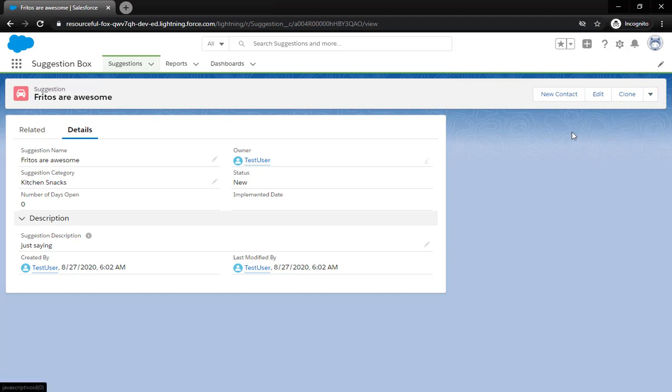You can see over here they were able to edit, they're able to clone, they don't have any other options. They can't delete. They can only edit this field, this field, and this field down here. Number of days open, implemented date, those things are going to be automated or taken care of from the admin side.